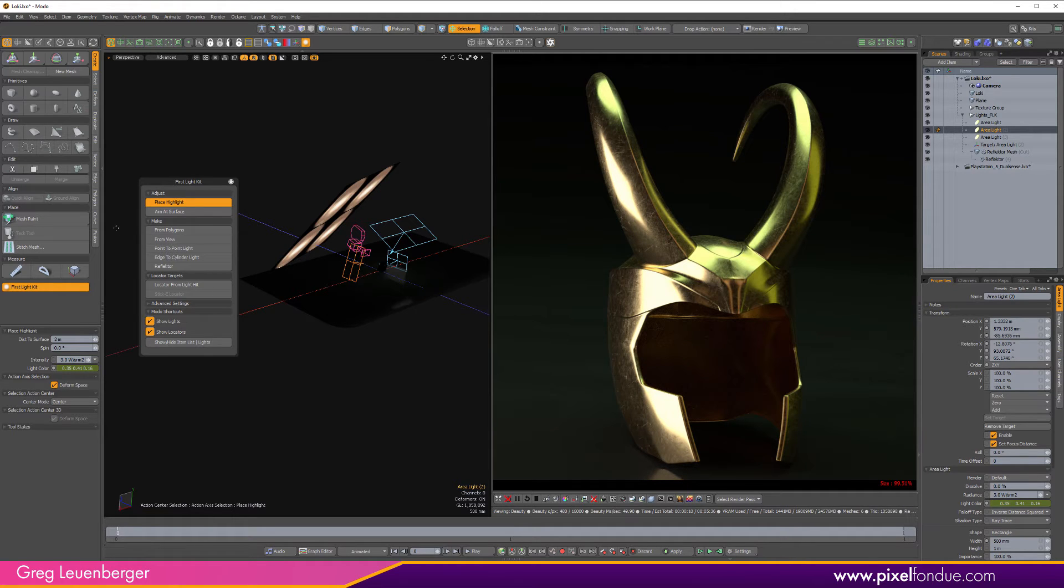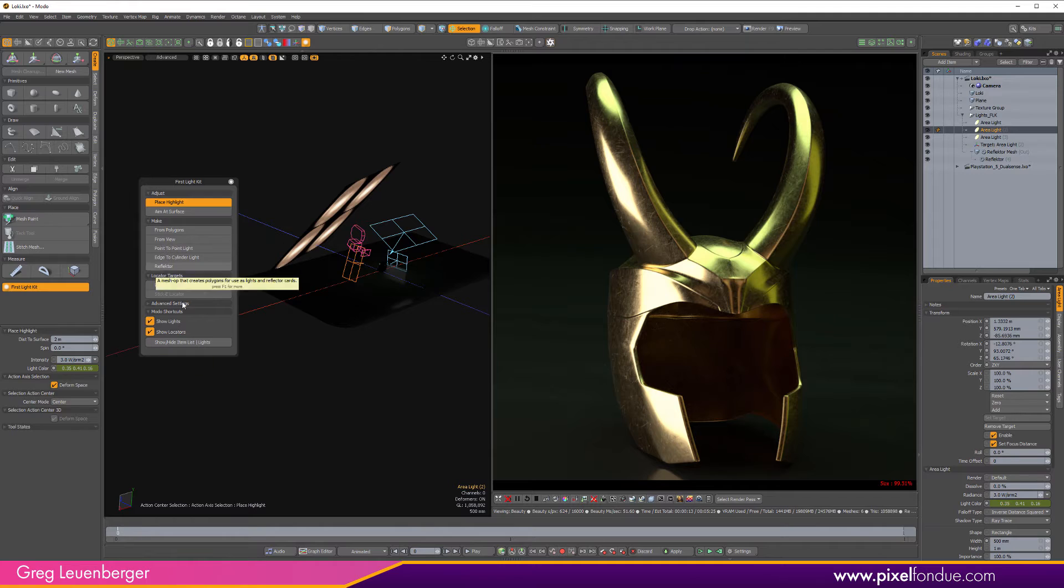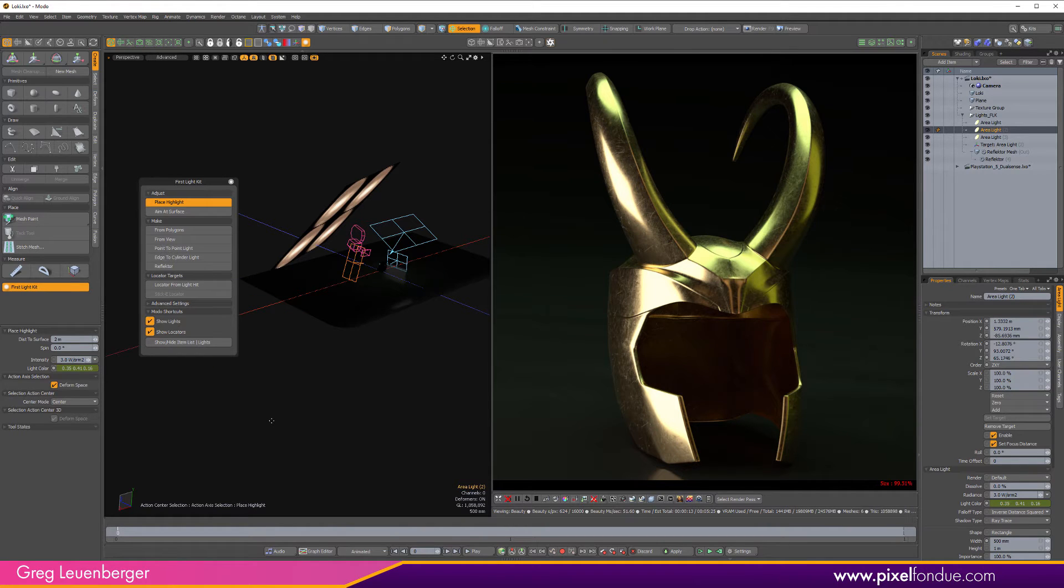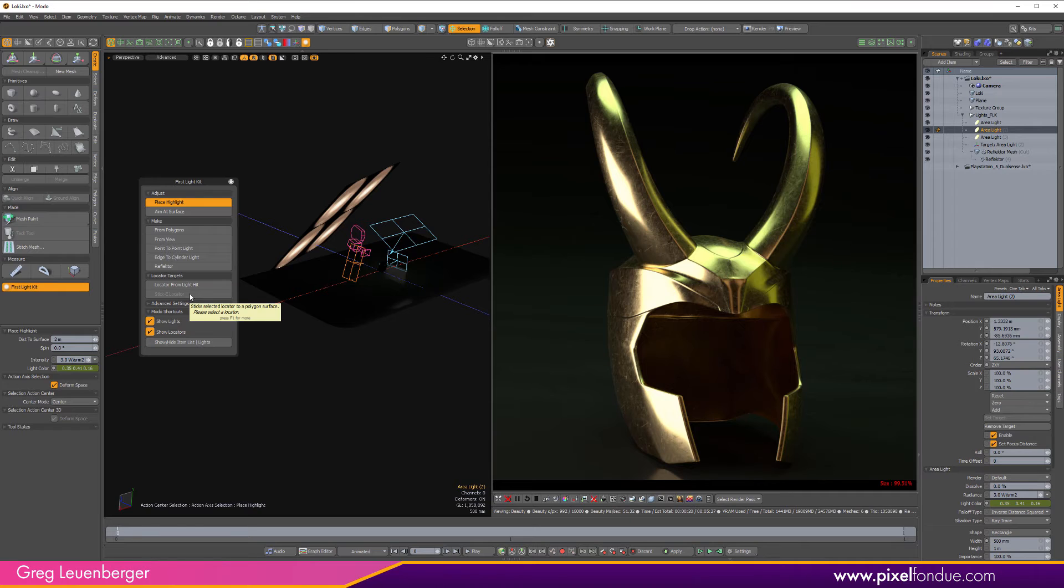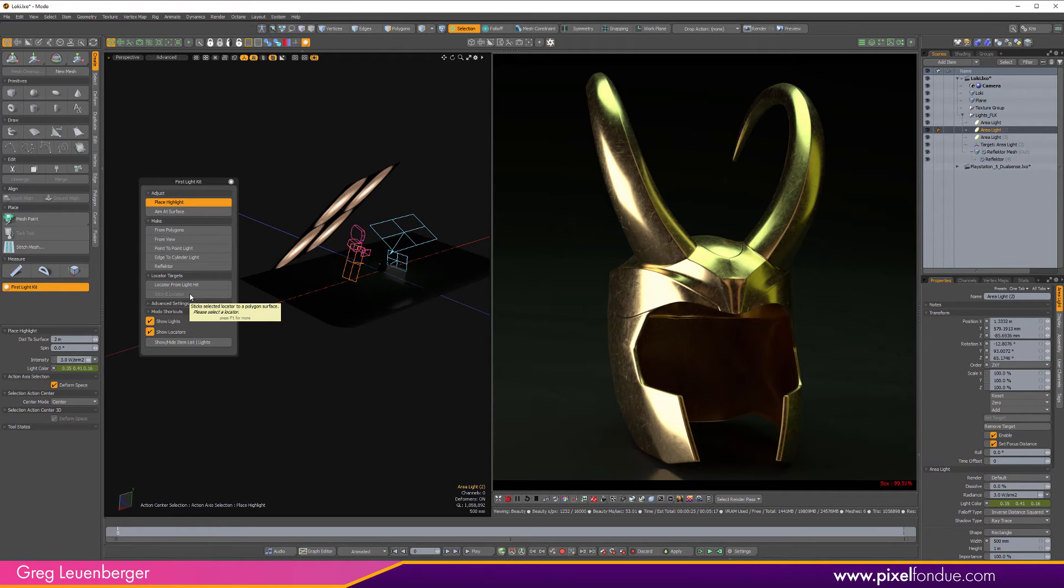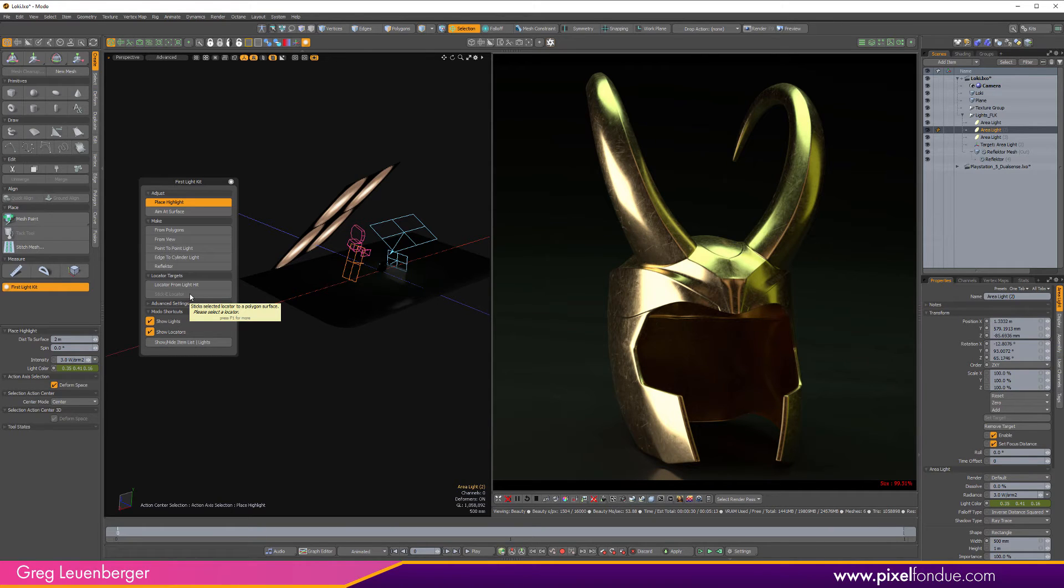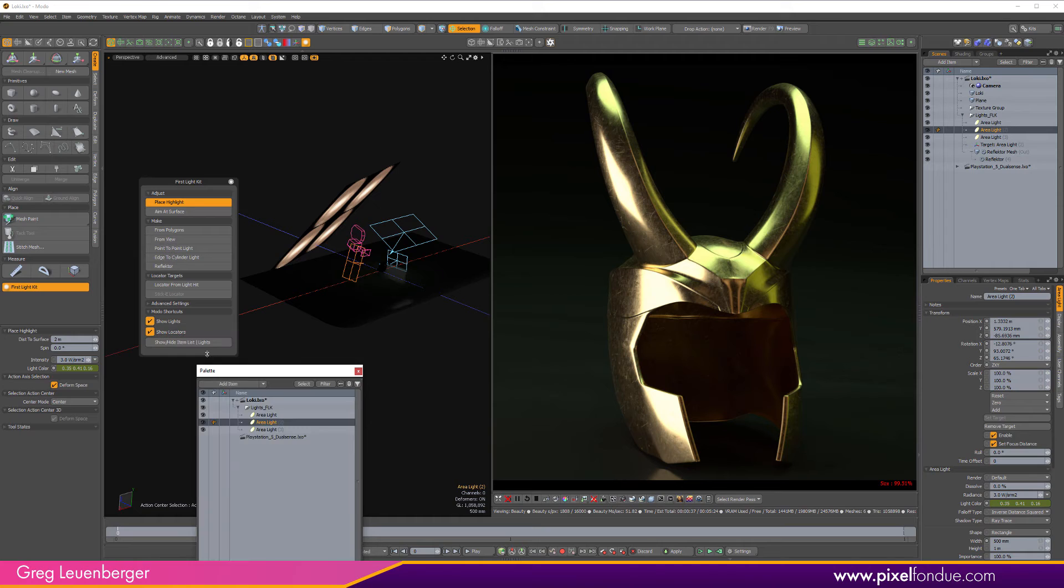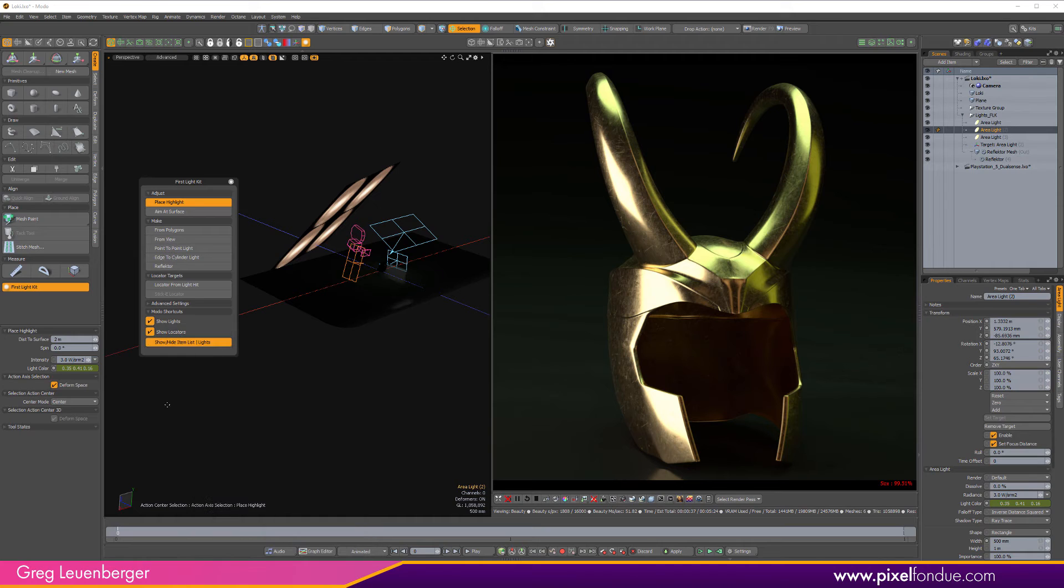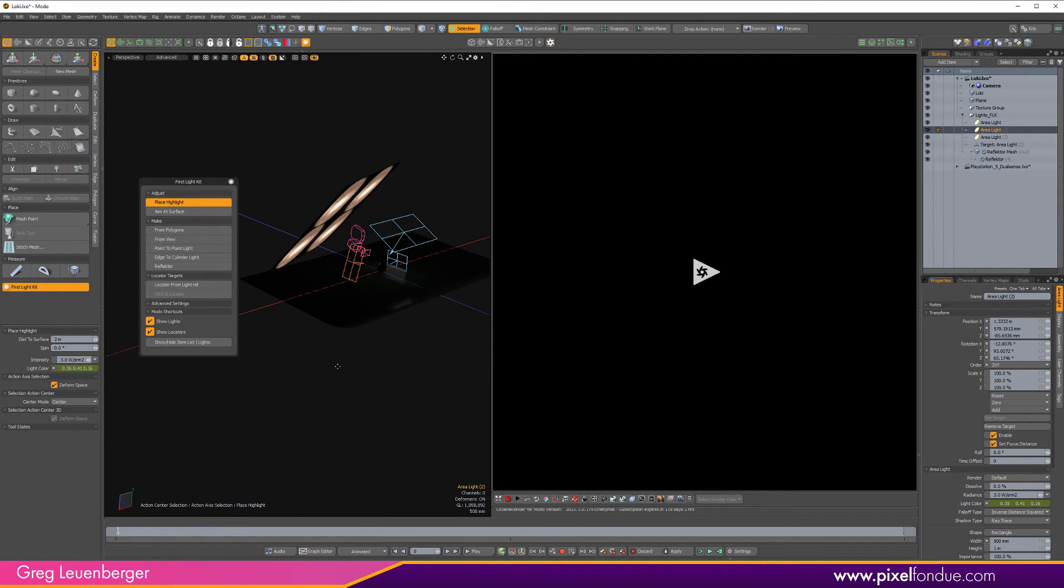You can use place highlight and aim at surface to place your lights. You can bake in that positioning and targeting with a locator if you want to. The sticky locator option right here will actually create a surface constraint on the locator to the geometry, which is pretty cool. It's using built-in moto constraints and operations to sort of enhance this kit. It's got a lot of nice little things I can hide lights and locators right here from this panel. I can just pop up my item list from the panel.